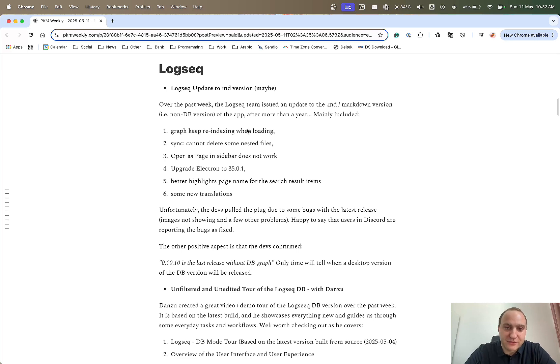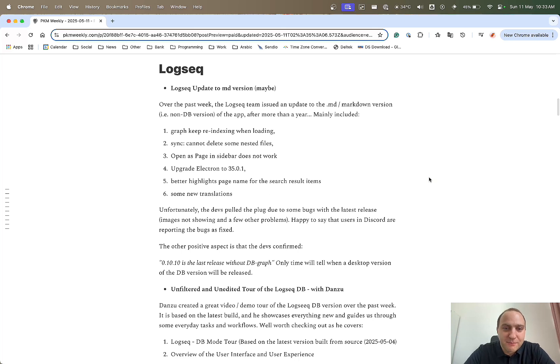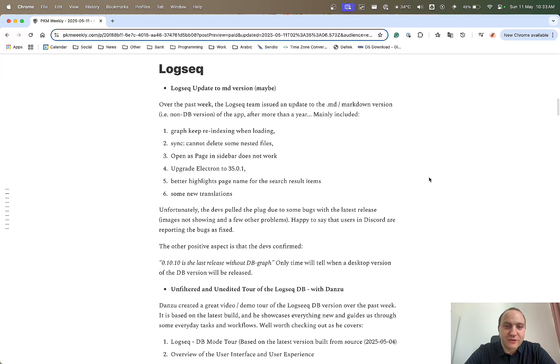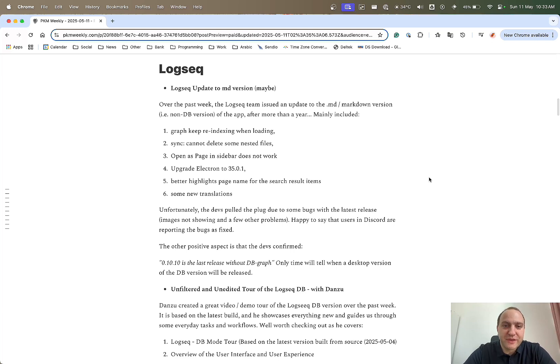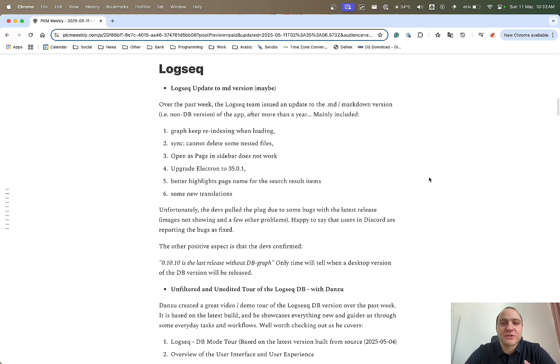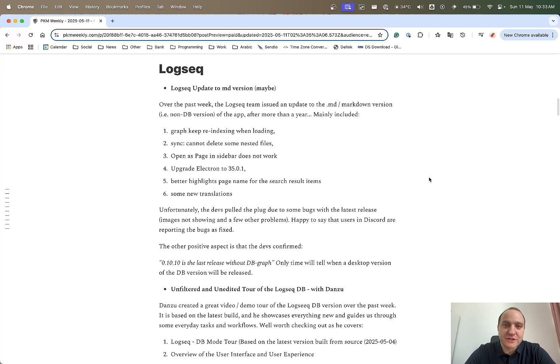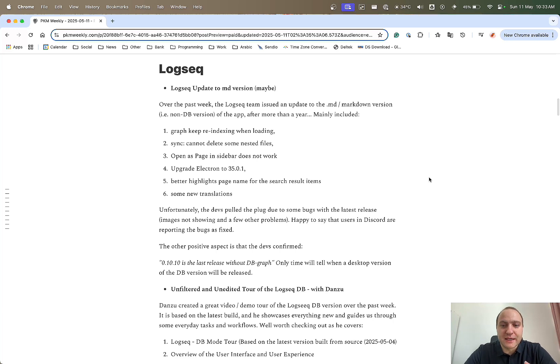The update looked at graph re-indexing, sync pages, update to Electron, better highlighting and some new translations. The only thing is after a couple of days or a few hours, it was pulled. That was because there were a few issues with it, in the sense that images were not being shown. It wasn't anything to do with data loss. It was just the syntax or something had changed when pulling in the images to show them within Logseek.